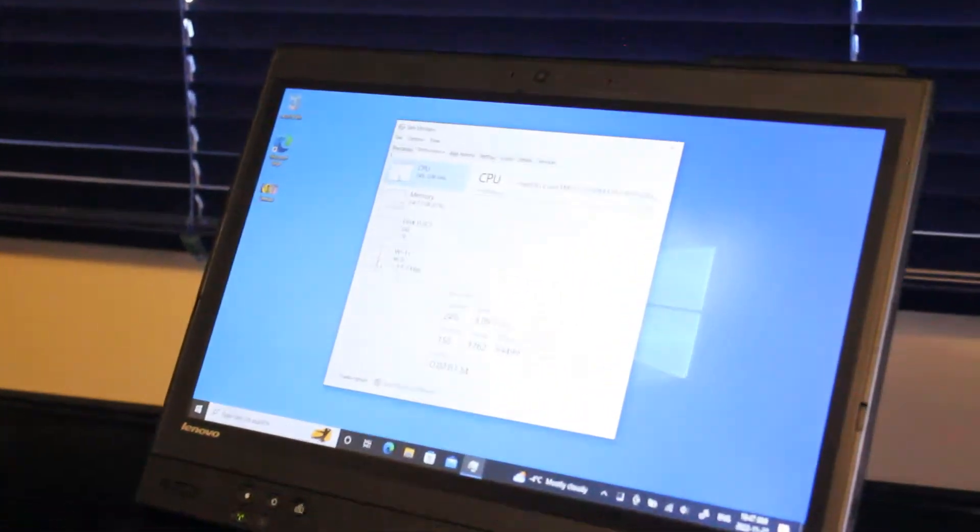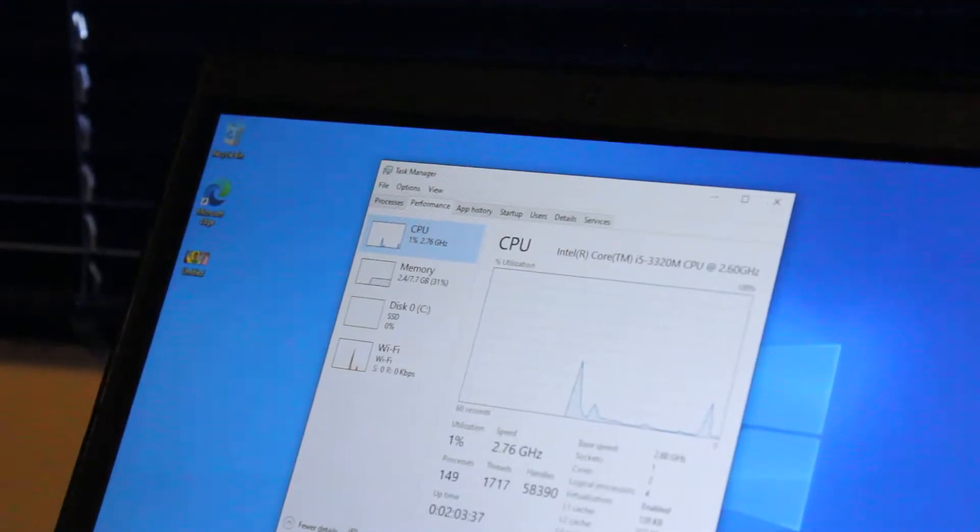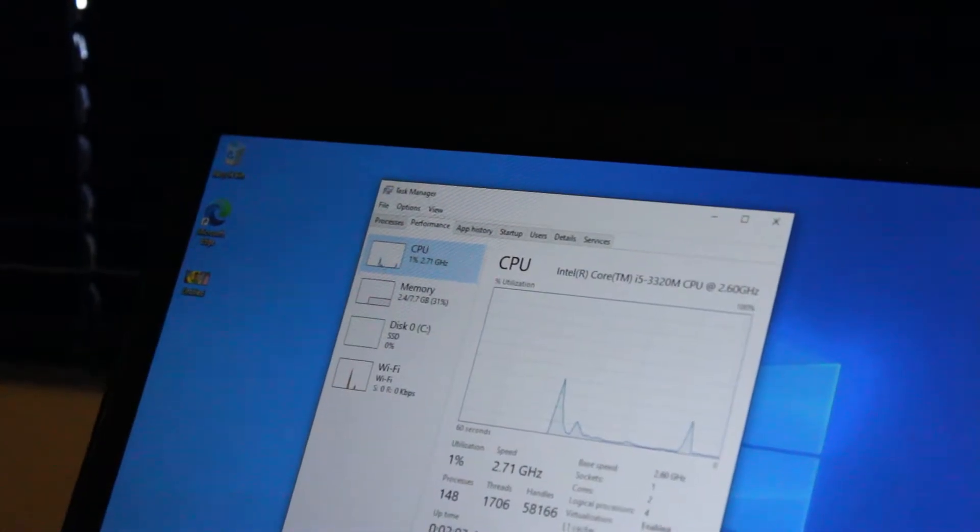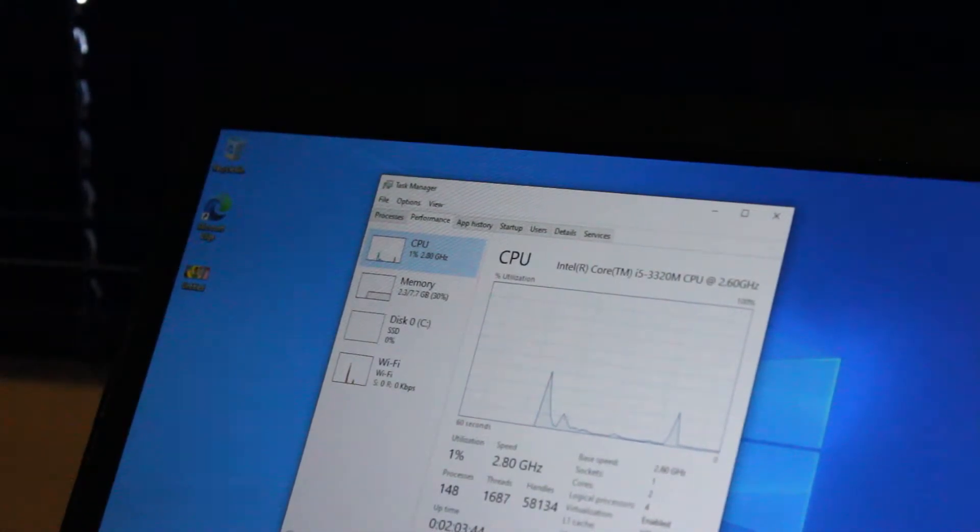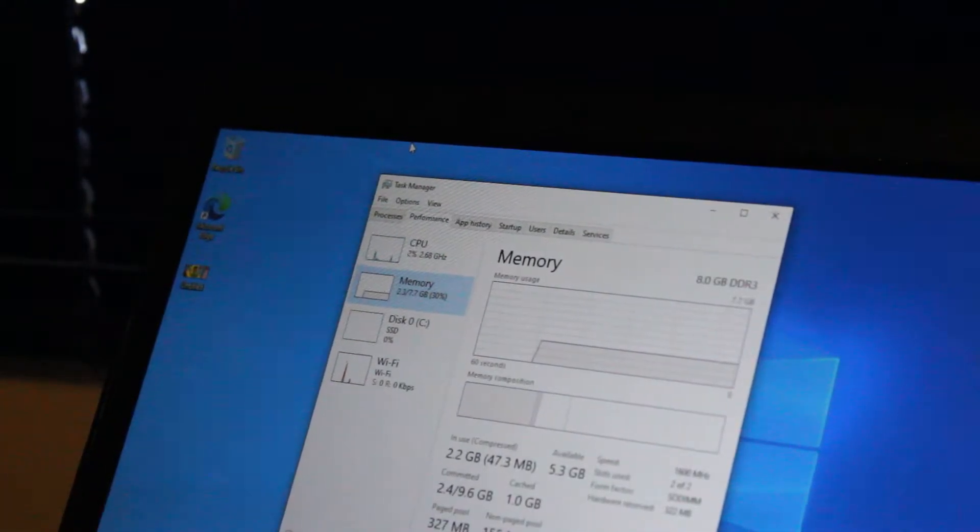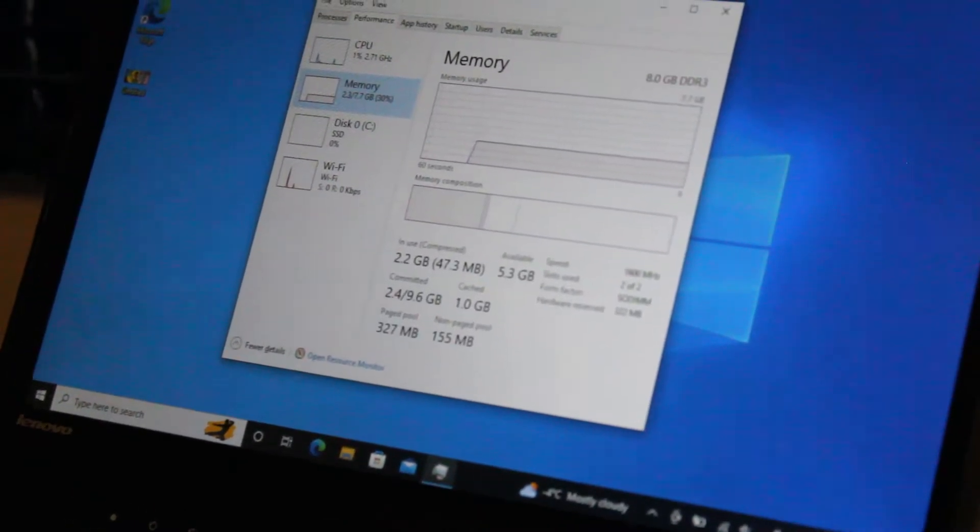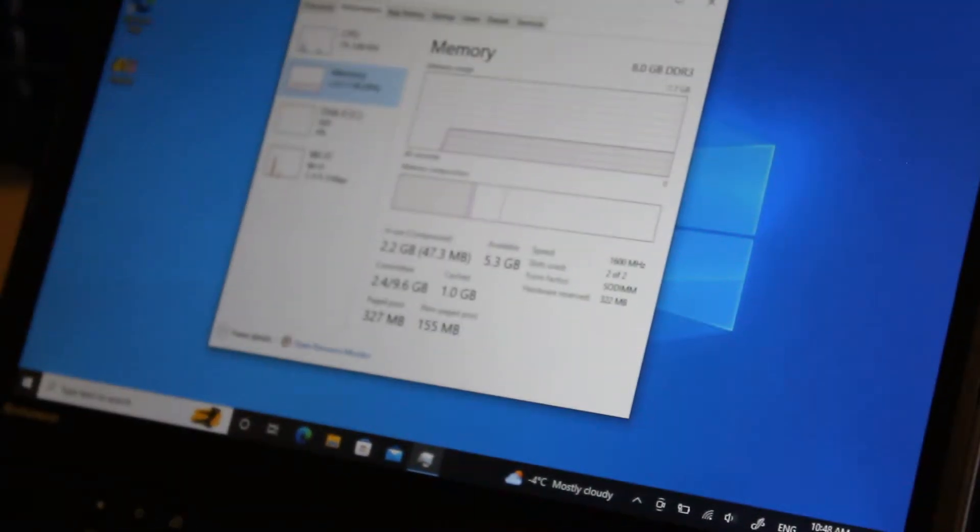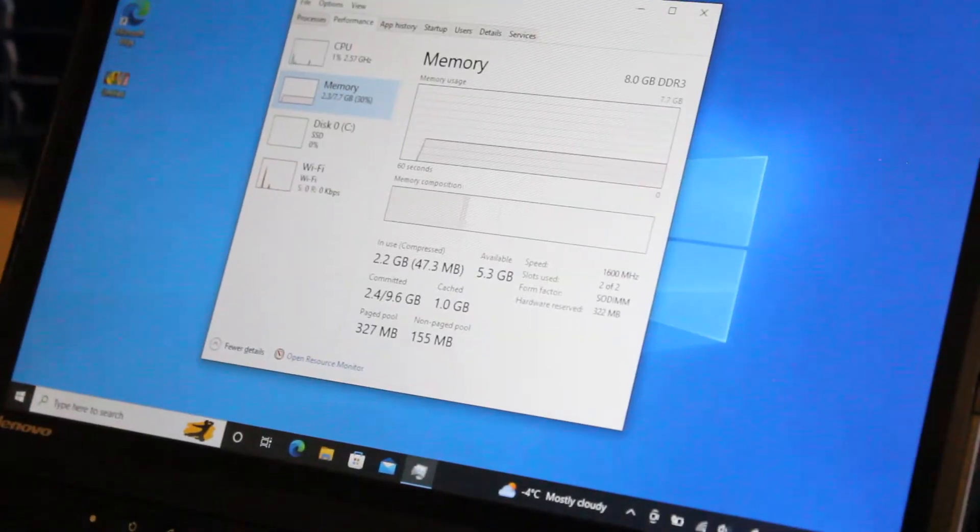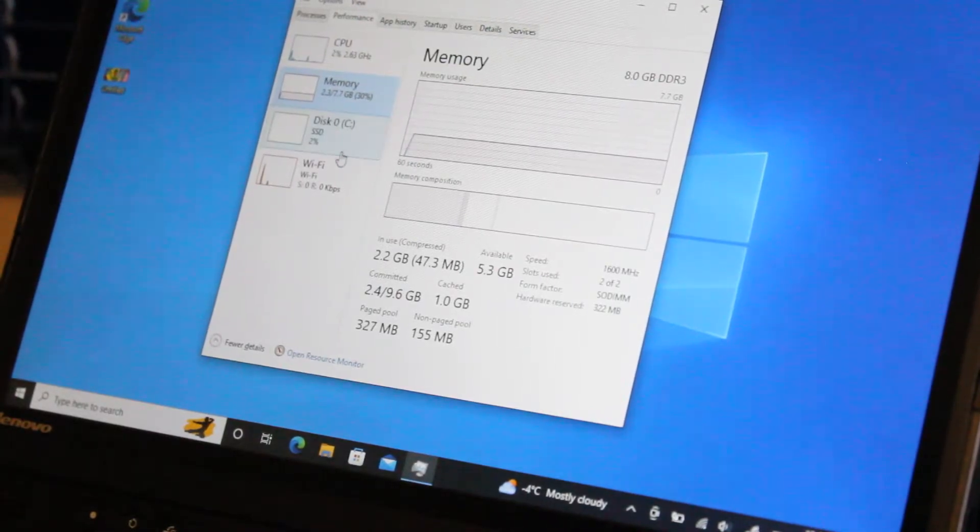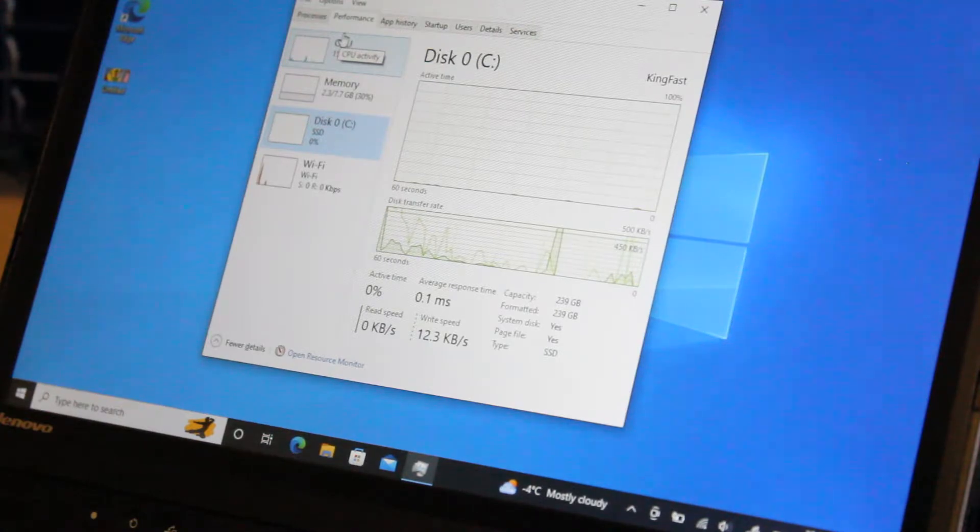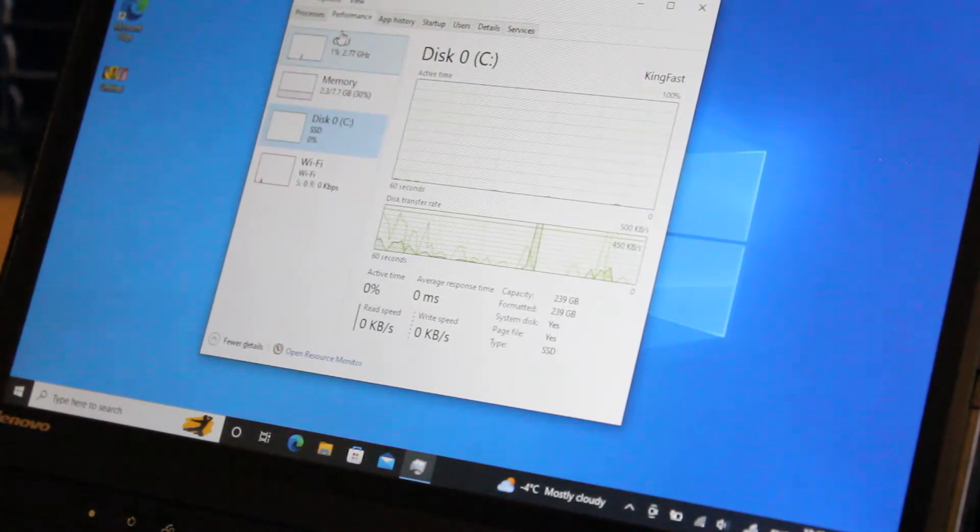This laptop features an Intel Core i5-3320M CPU, 2-core, 4-thread at 2.60GHz. Right now I have 8GB of DDR3-1600MHz RAM installed, and you can upgrade that to a perhaps more desirable 16GB.